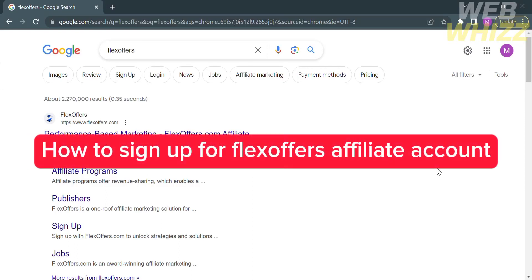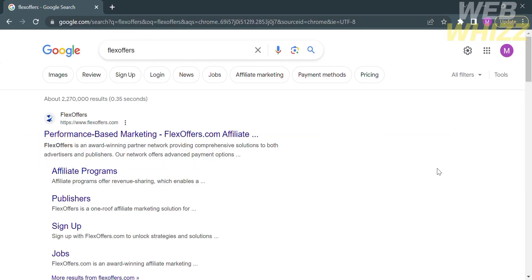How to sign up for a FlexOffers affiliate account. Hello and welcome to our channel, WebWiz. In this tutorial, I'm going to show you how to sign up for a FlexOffers affiliate account. Please watch till the end to properly understand the tutorial.